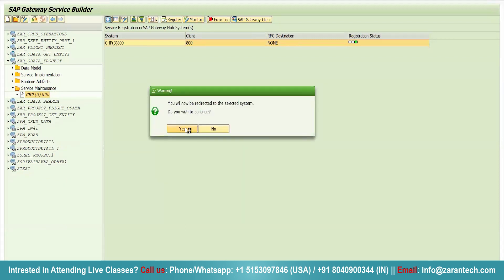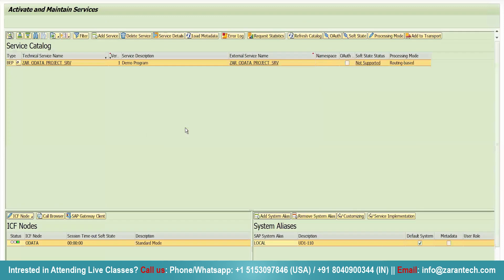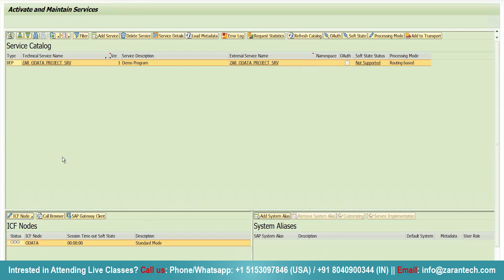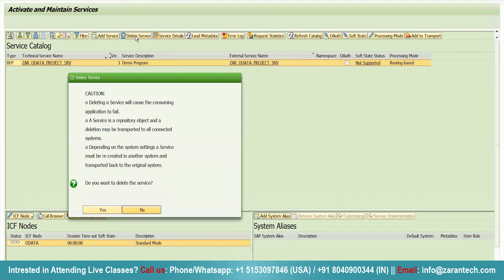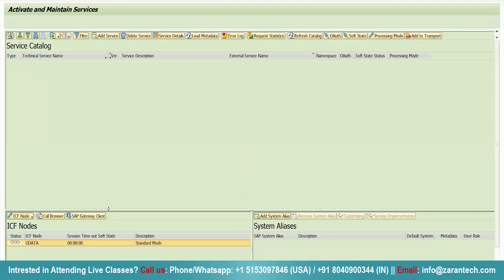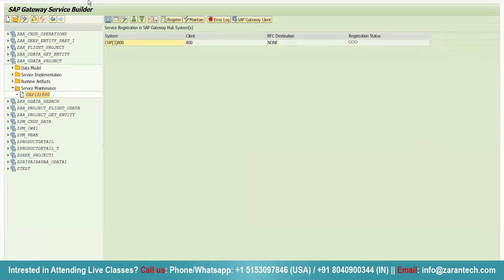Click on yes. It will redirect us to the particular transaction code which we were using just a few seconds ago. Activate and maintain services. Simply remove the system alias. Then, click on this ISF node. Click on delete. Then, delete service. Click on yes. Simple. Just go to back button. Now see, there is nothing.